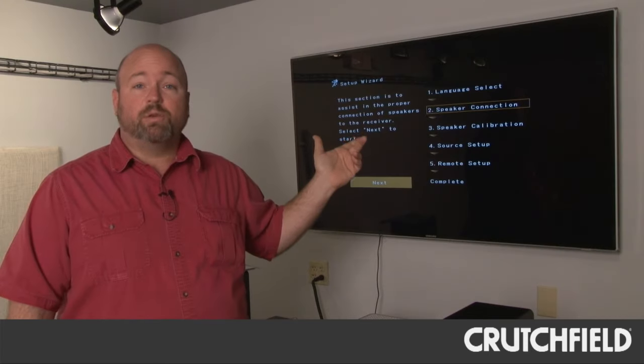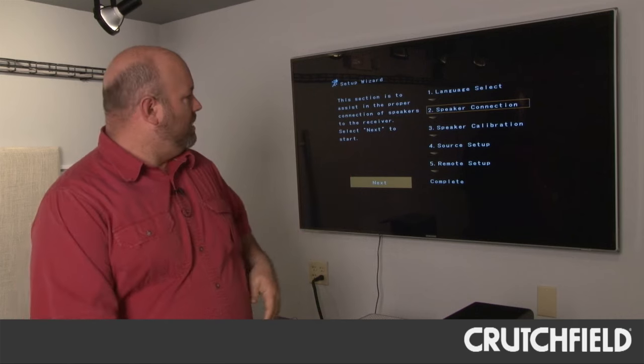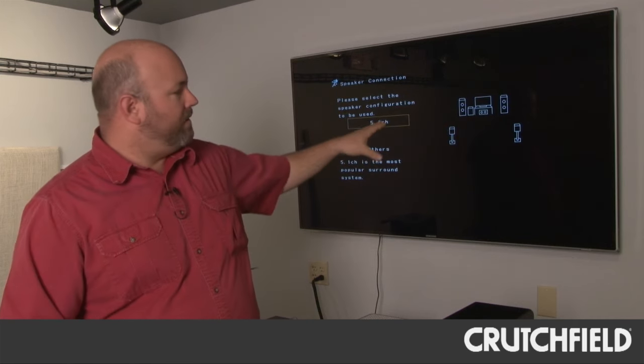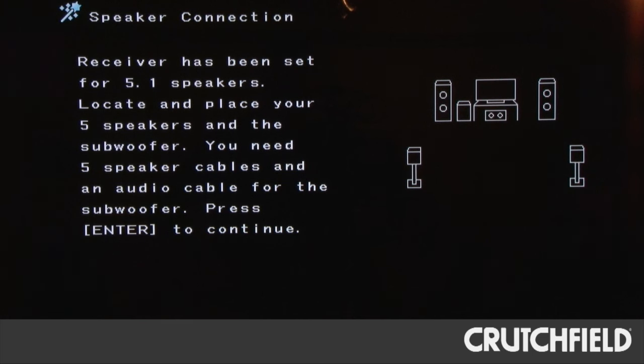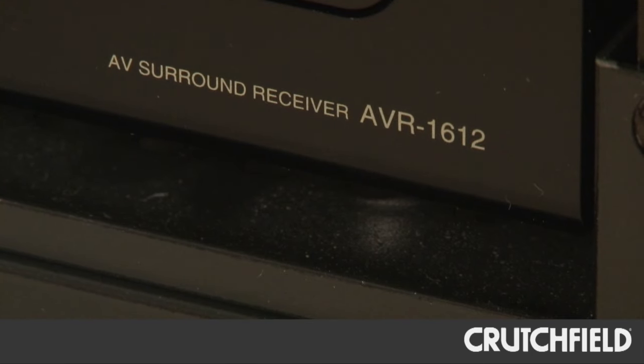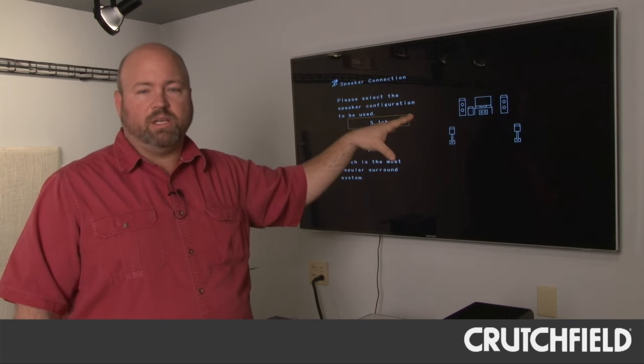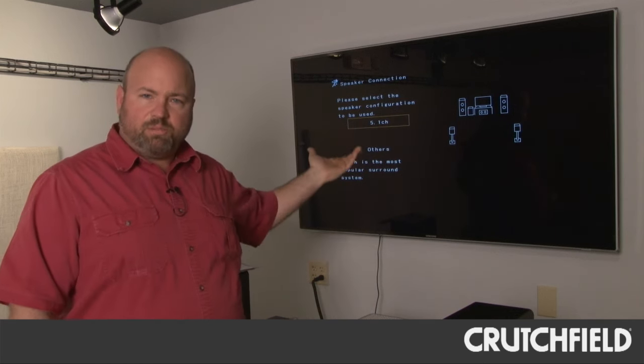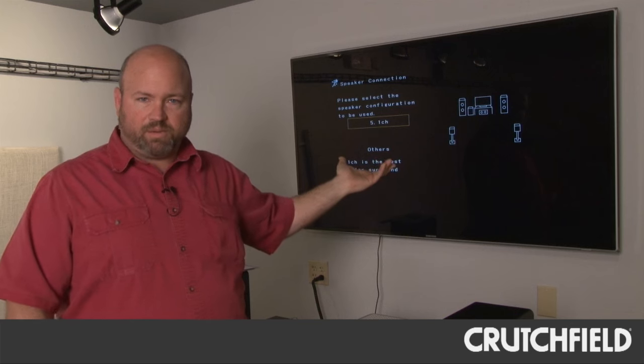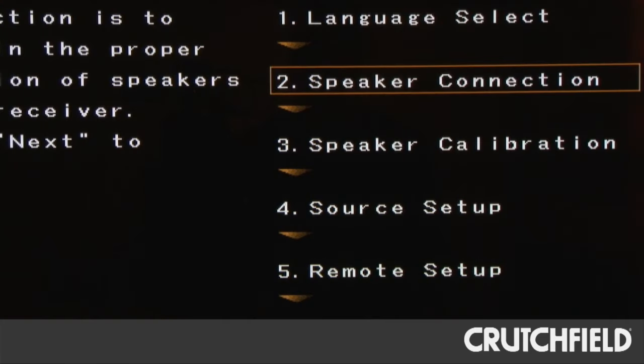Next, it'll take you through your speaker connection setup and it'll even have a little graphic here showing you a typical home theater setup. This one is a 5.1 setup because this is the AVR1612. Models above this will have seven channels so you'll see even more speakers on the screen there. But it tells you about how to hook up your speakers and about where you should place them.